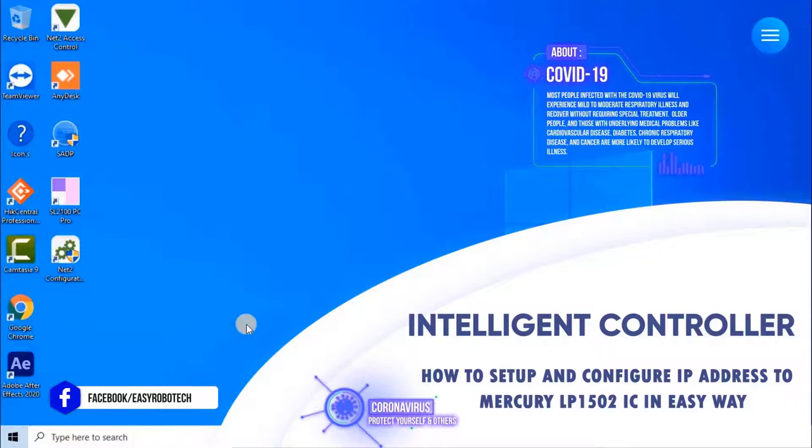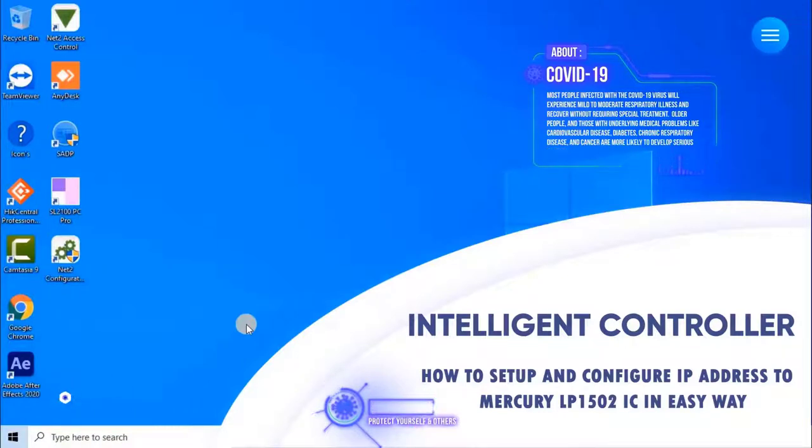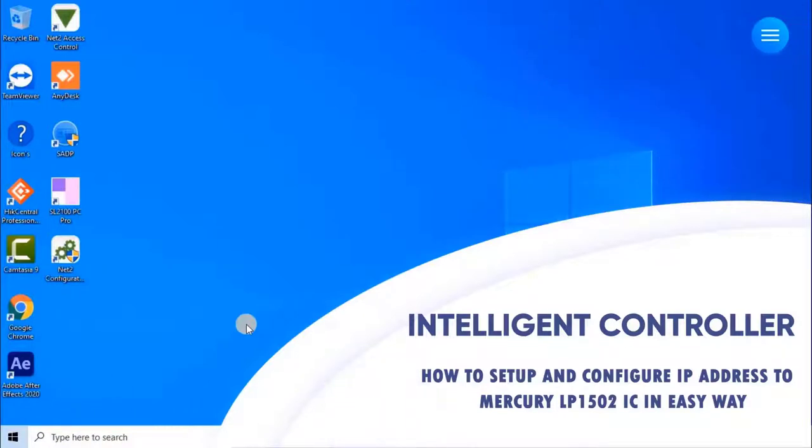Without any ado, let's start the video. First of all, the user has to make the physical connection between computer and panel.